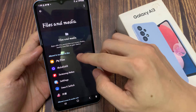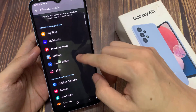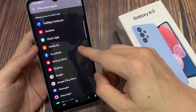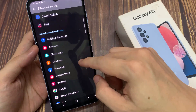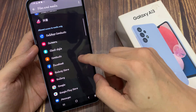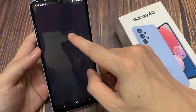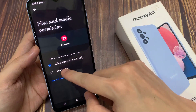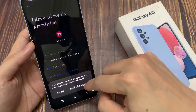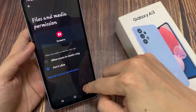Then in files and media, you want to go down to the allow or don't allow section. For example, I'm going to choose camera. Then tap down to allow, then tap on the don't allow button, and this will deny camera access to files and media.